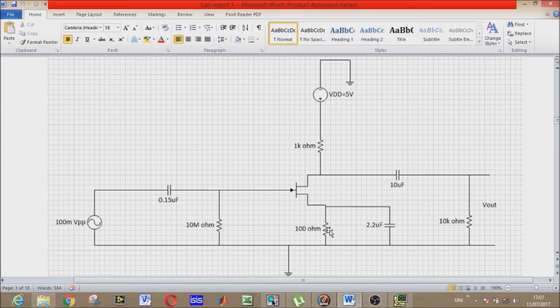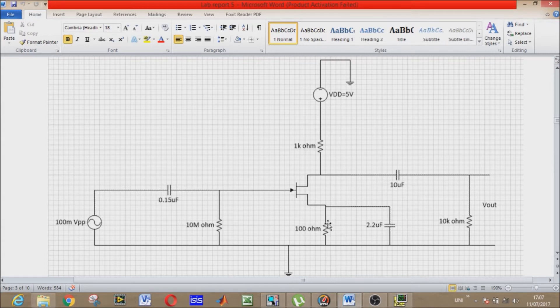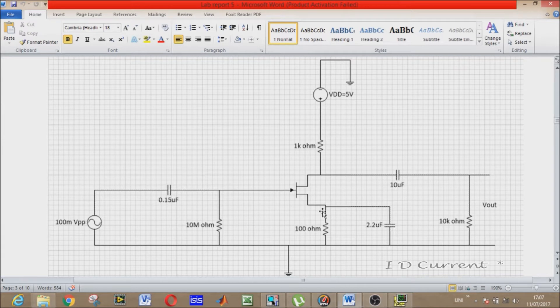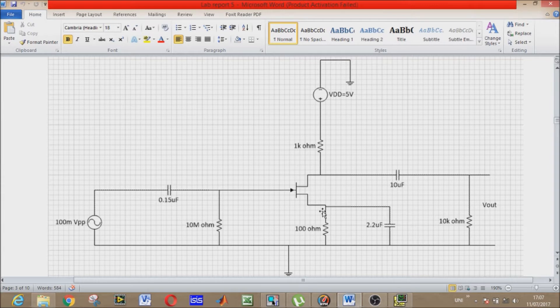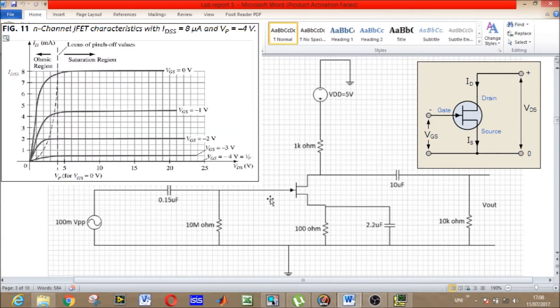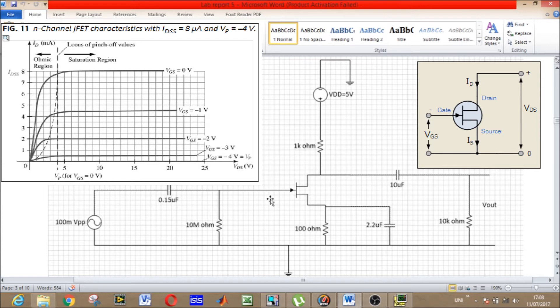In JFETs, the current flows between the source terminal and the drain terminal - it is called ID current. By applying reverse bias voltage to the gate terminal, the channel is pinched, which means that VGS equals VP. Basically VGS is gate to source voltage, and VP is pinch-off voltage which is given in the datasheet of JFETs.